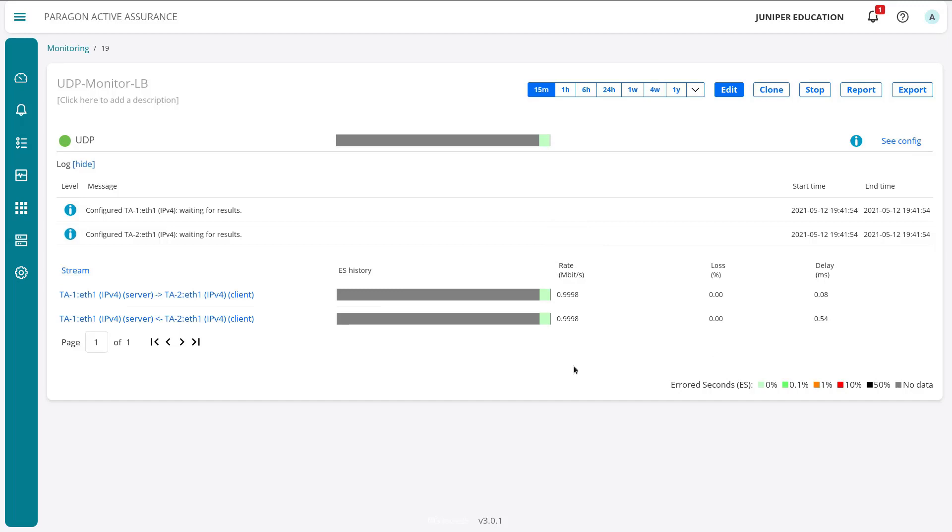On the aired second history, we don't have any aired seconds. Everything's looking really good. We can see the rate, the loss, the delay—things look good there. Now since this is a monitor, this will continue to run indefinitely. The whole idea is to pick up potential issues in the network before any user reports it. So with that, I'm going to jump to a service provider router that I have on the other screen and cause a quick problem.